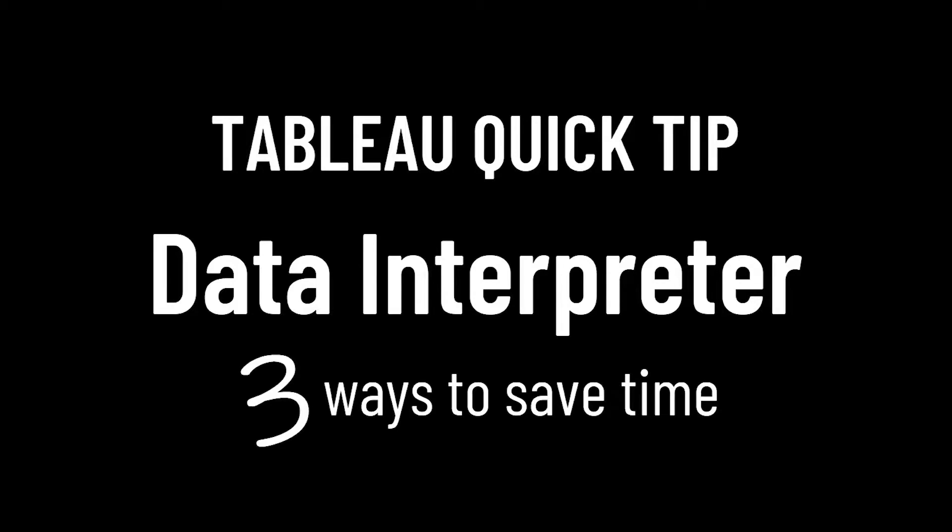In this video, we will look at how the data interpreter can help us quickly clean our Excel and PDF files and get them ready for analysis in Tableau Desktop.